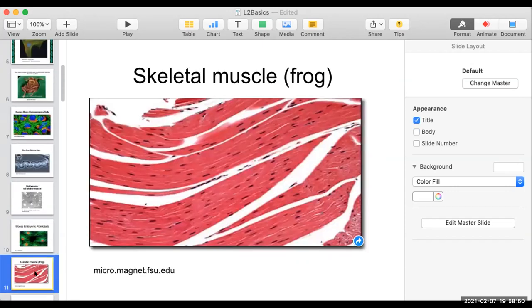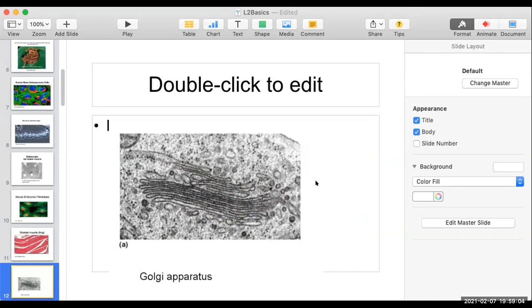And how about this? Some beautiful bright field. This is H&E stain, made by a histologist — a beautiful slide.